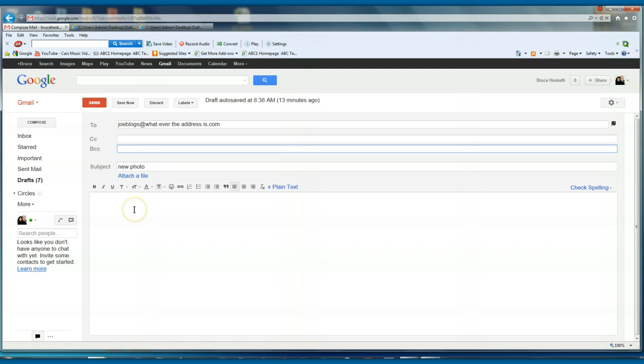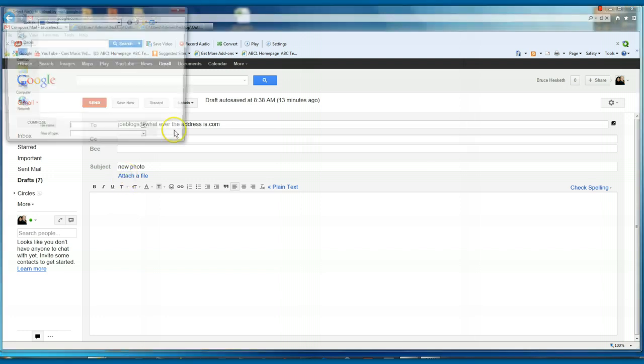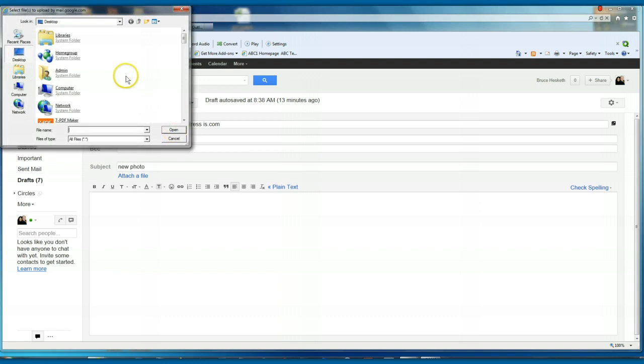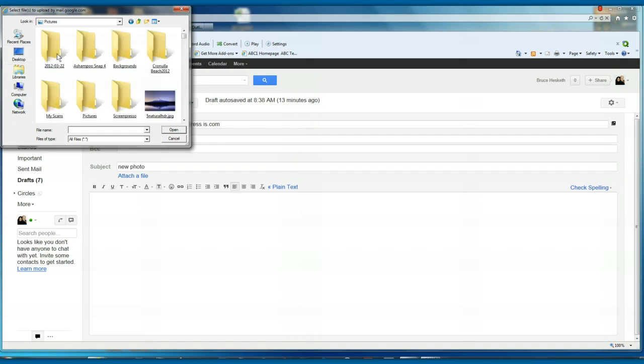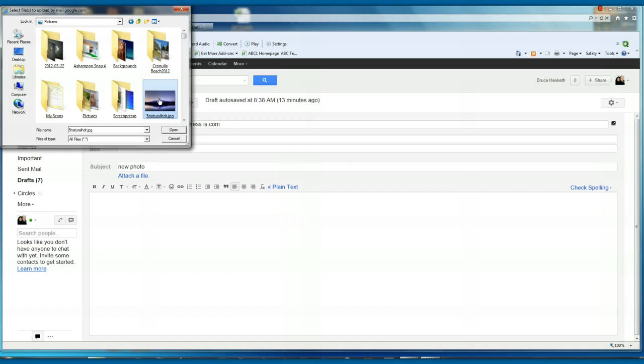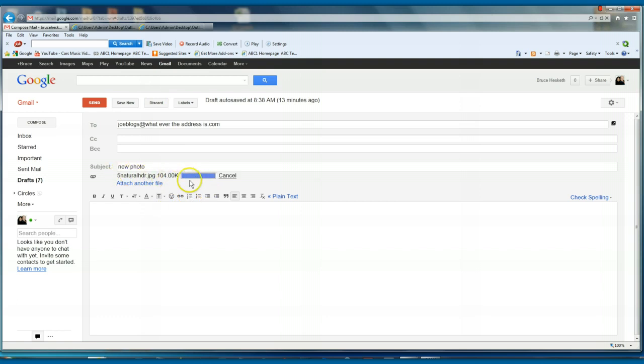To attach a file into this to send it to your friend, you go attach file, click there. Now it will bring up, in my case, libraries, pictures. I'll have a look for this picture here, I want to insert that. So all I do is click that, and it's in there.